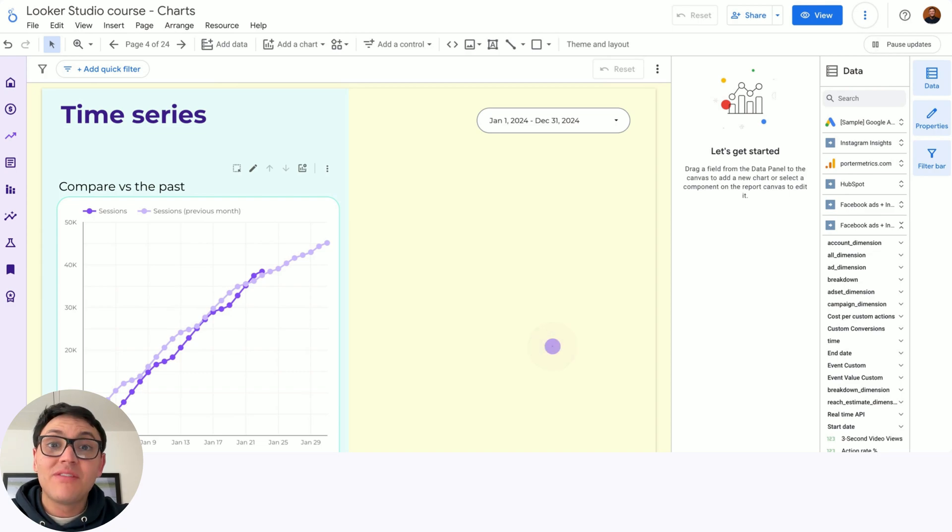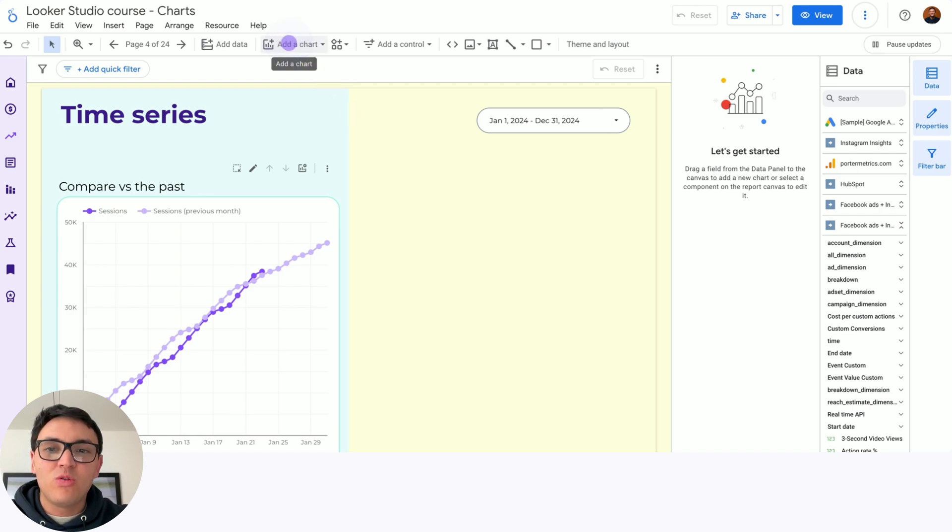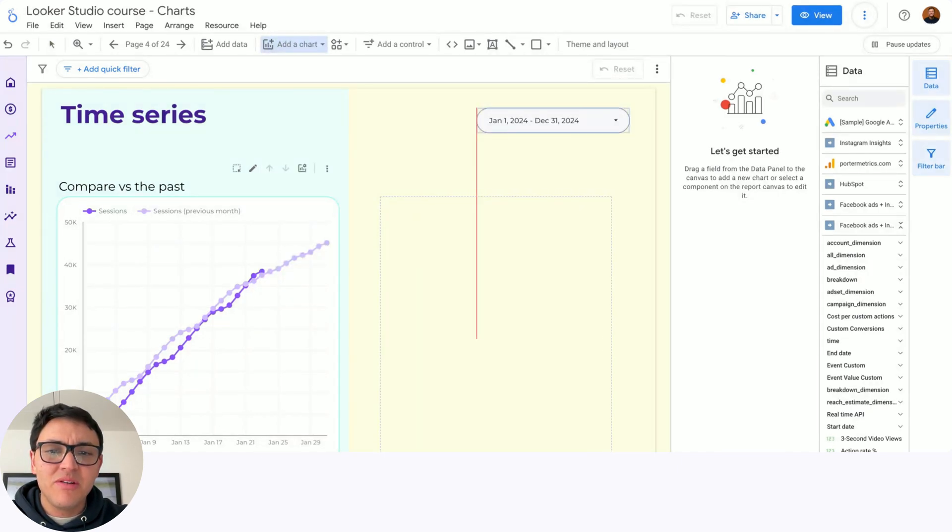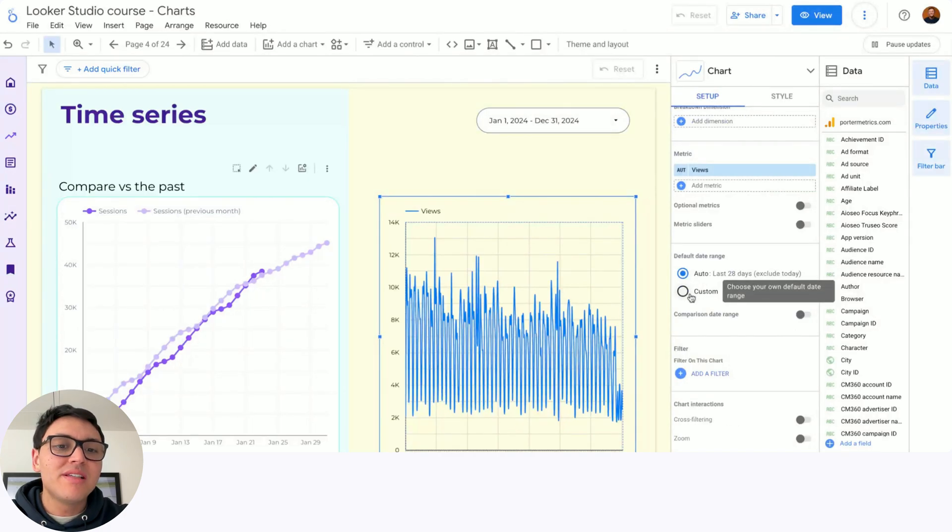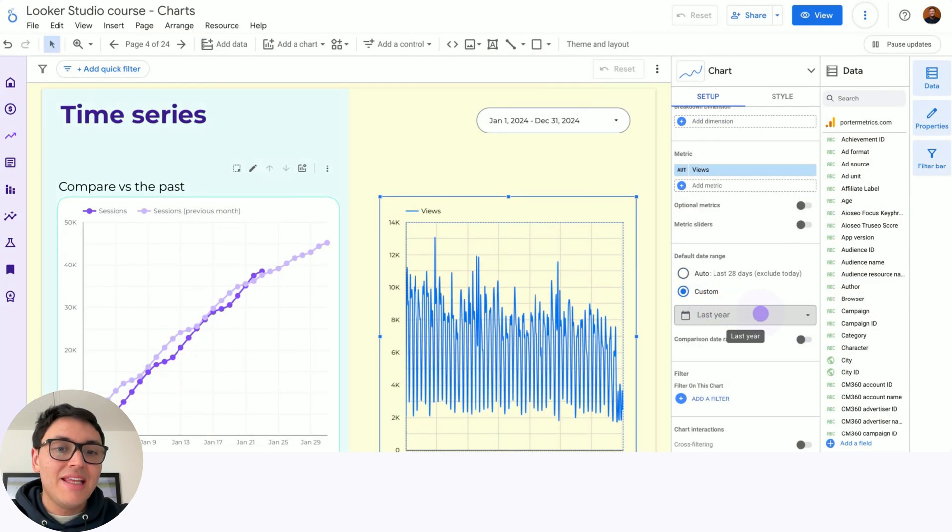How to create a cumulative time series on Looker Studio and why even care? So here I will go to add a chart, then I will paste a time series here, I will paste it and I will set a custom date range.